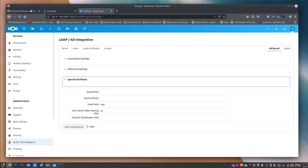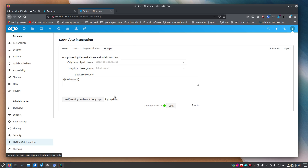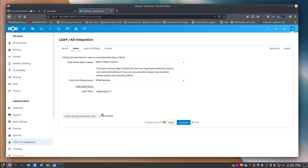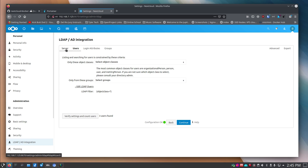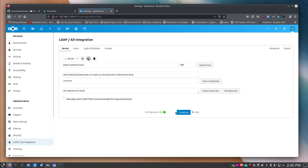You should get a success message at the top. If you get an error, it will give you information on what might be wrong — go back and check your entries. Once you have the success message, go to Groups and you should see '1 group found'. Click the query button if it's blank. Under Users you should see '3 users found' in the IPA users group.